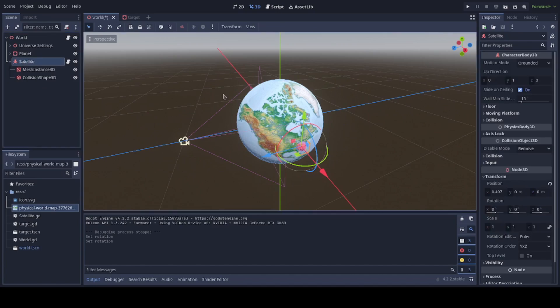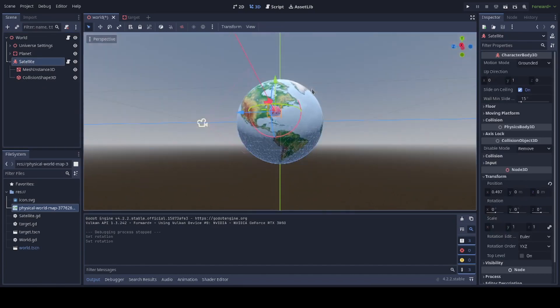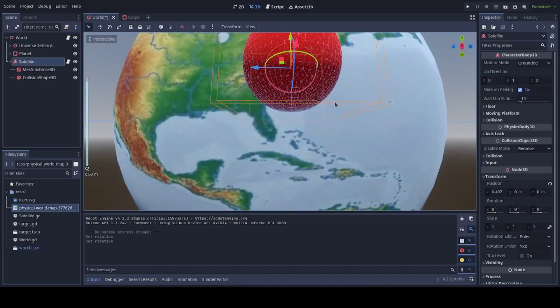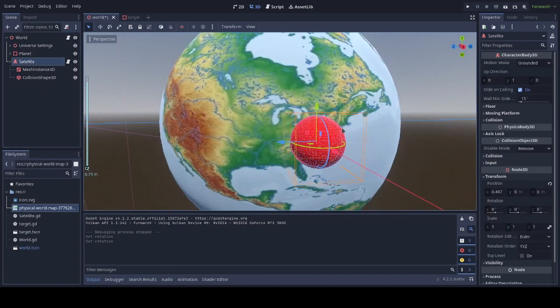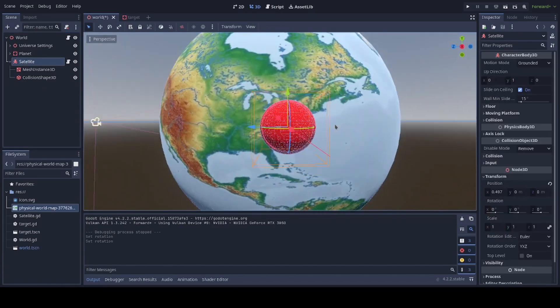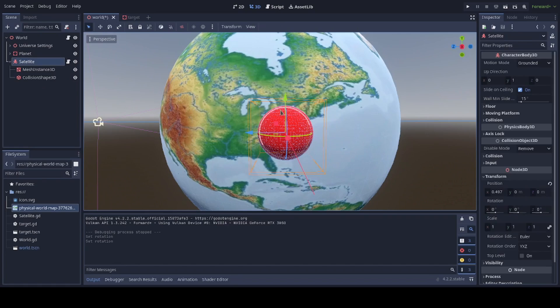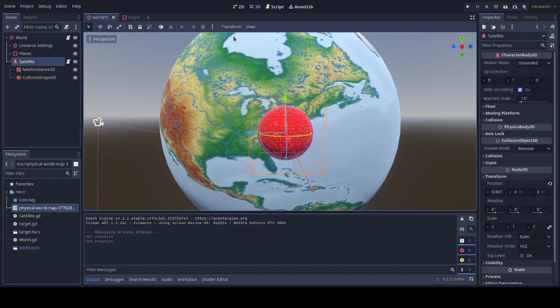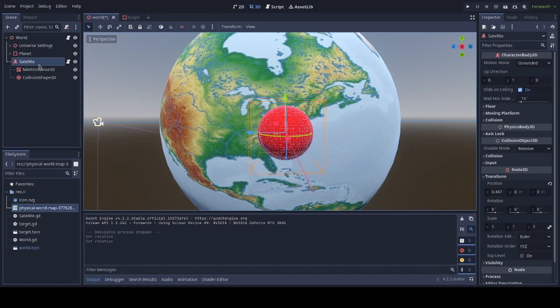Now, satellite is what's actually going to be traveling along the planet to our mouse clicks. It's relatively simple. I made it a character body instead of a rigid body. Sorry, not rigid body, static body. I was just thinking, wait, if it's a rigid body, why isn't it falling? But we do want this to move, so I went with a character body for it.